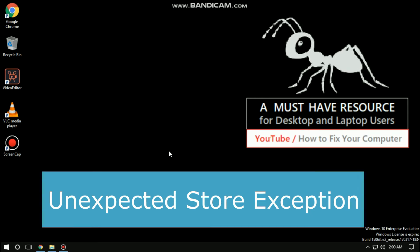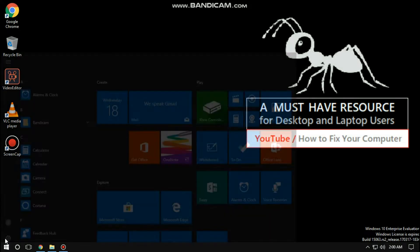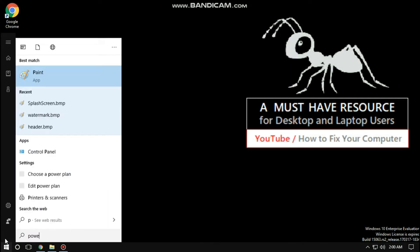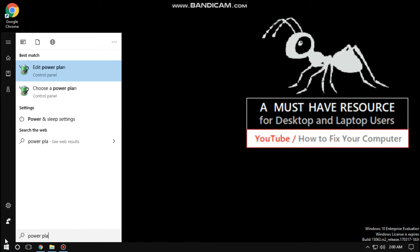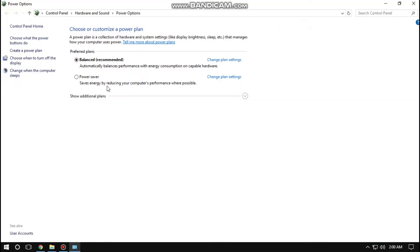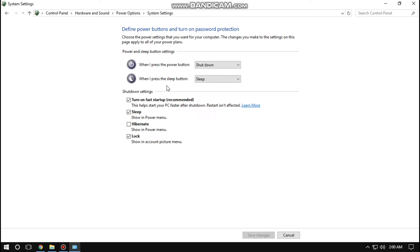Hello guys, I'm going to show you how to fix unexpected store exception in Windows. In the first step, go to start menu and type power plan. From the search result, click on choose a power plan. Now click on choose what the power buttons do. Here click on change settings, now uncheck this option and save all changes.